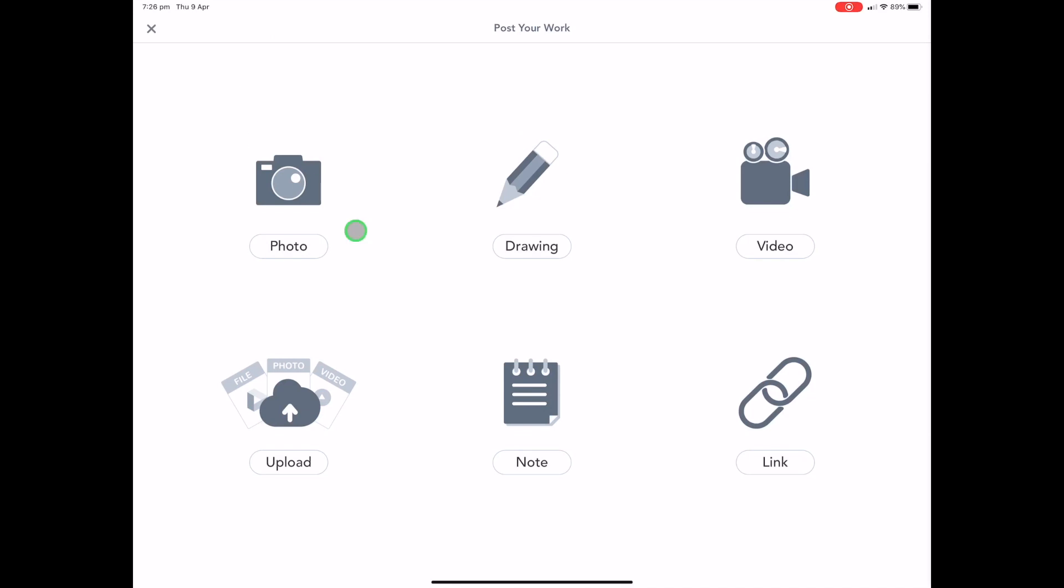We could take a photo, we can add a drawing, we can add a video, we can add a link, a text note, or we can upload a file either from our device or from the cloud. But the ones that you will probably use, these three, you'll probably use these more than anything.